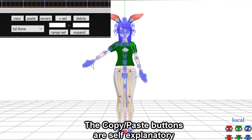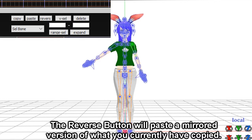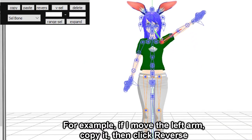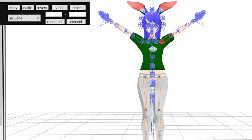The copy paste buttons are self-explanatory. The reverse button will paste a mirrored version of what you currently have copied. For example, if I move the left arm, copy it, then click reverse, the pose data will be applied to the right arm.